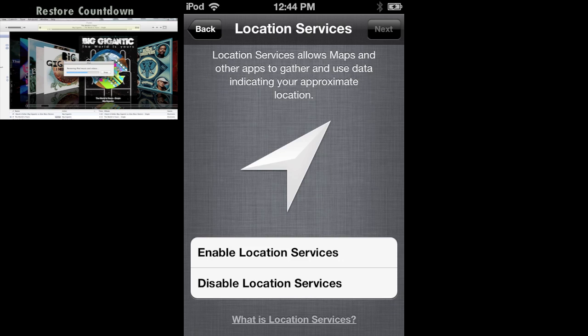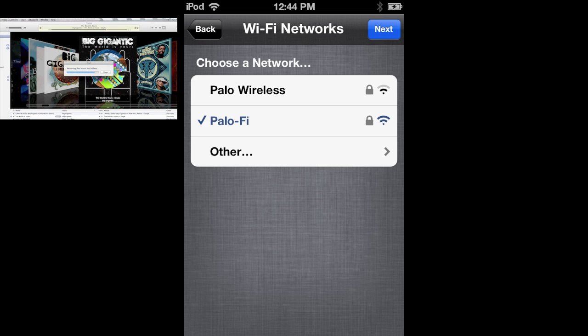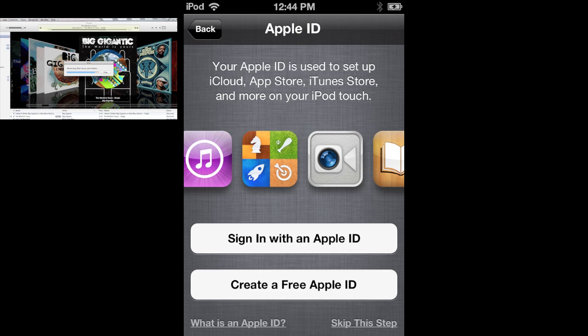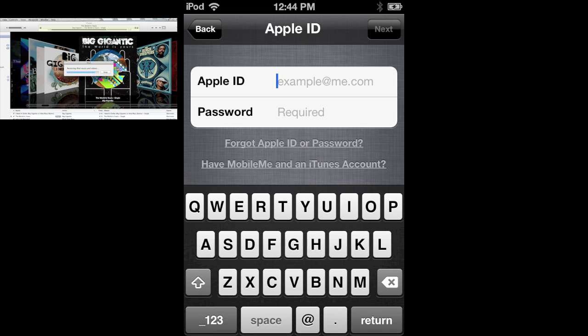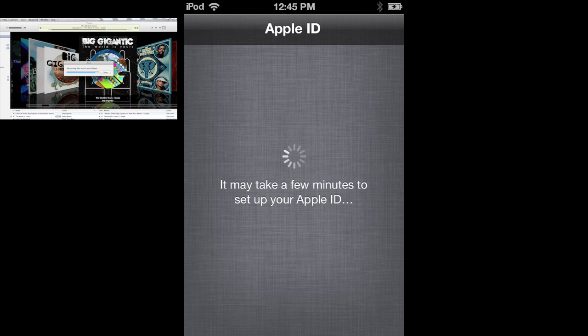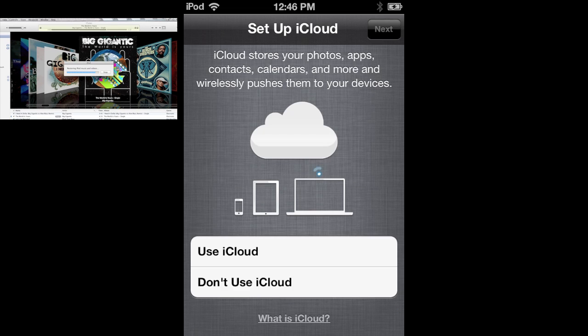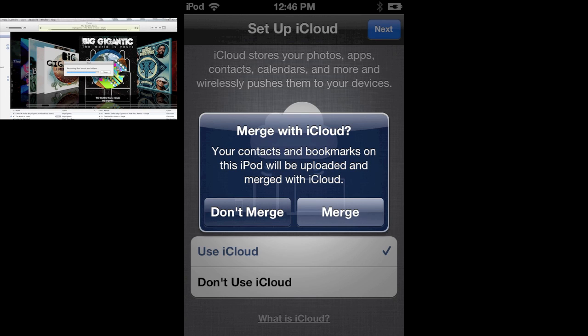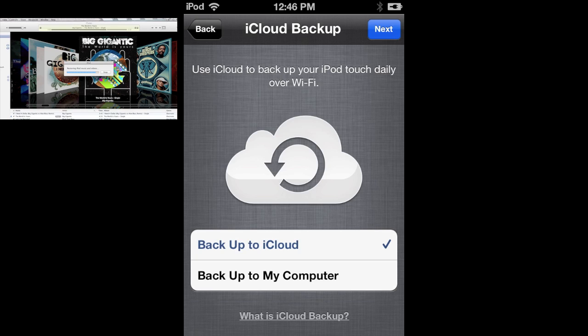First is location services, turn that on. Then set up your Wi-Fi networks if you have any. Then put your Apple ID in. Then you agree to the terms and conditions of iOS 5 that'll register. You set up the iCloud and if you want to use iCloud press that and you want to merge iCloud with your computer.